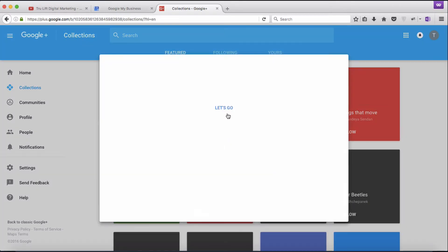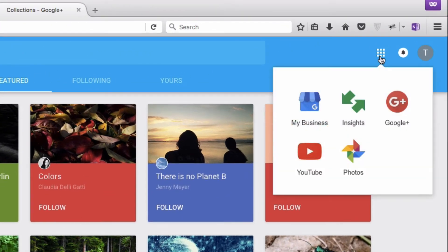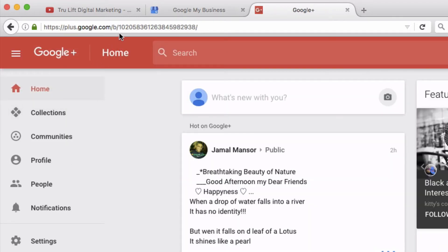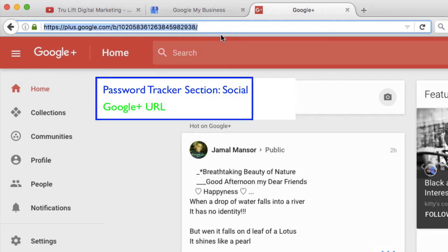You come to this welcome screen — just click 'get started.' There you go — you've created a Google My Business account, and by doing so you've effectively created a Google Plus page for your business. If I scroll down and click on 'Google Plus' I'm taken to my Google Plus page for True Lift Digital Marketing. Click 'continue' and then 'let's go.' To find your Google Plus address, go to home — the 21-digit number at the top is your Google Plus account number. Just highlight the entire URL and paste it into your password tracker.